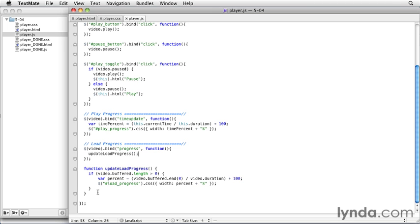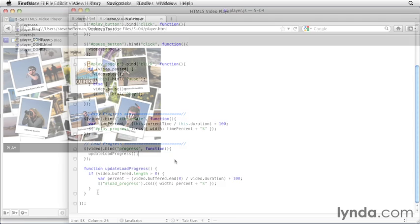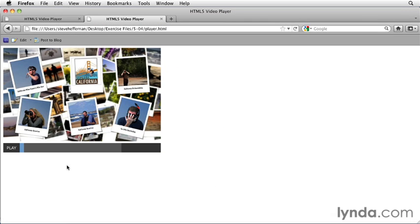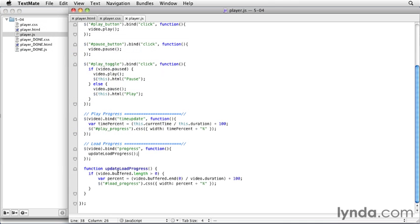So if we save that and go back to our browser, we should see the same thing happen. Okay, yeah, so the blue bar is still continuing to grow. So good. Now what we can do is actually call this update load progress method in a couple different events that the video element might trigger to make sure that it's backed up and actually gets called.